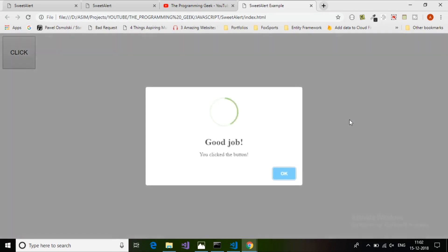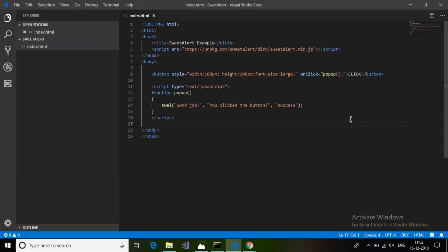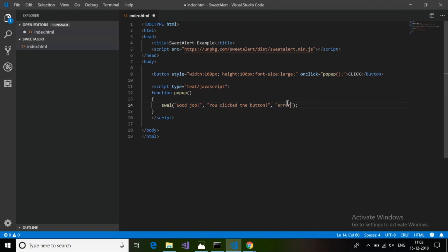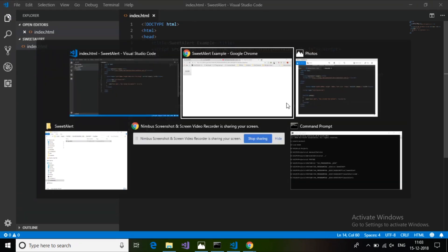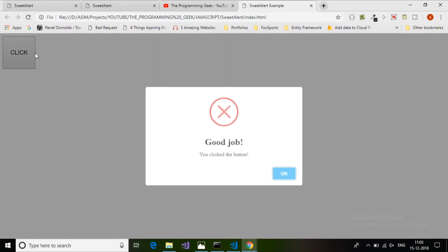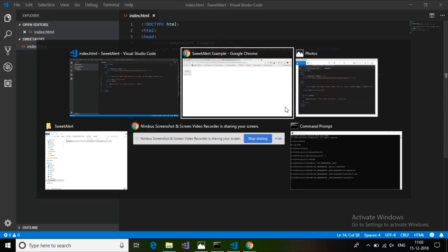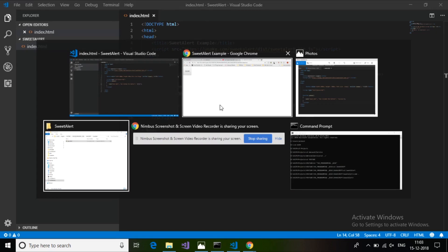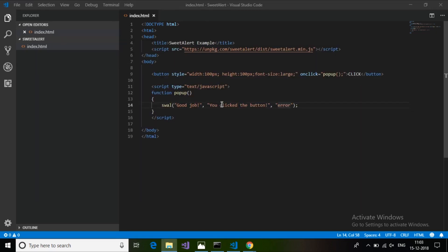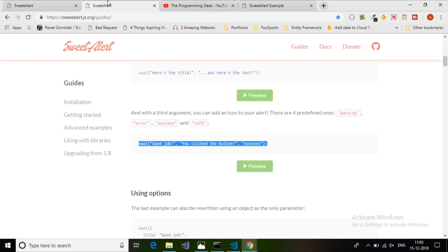Click OK and it will dismiss. If we click outside on any area of the page it will also dismiss. We can also give an error pop-up. Instead of success I will provide 'error' as the third parameter.